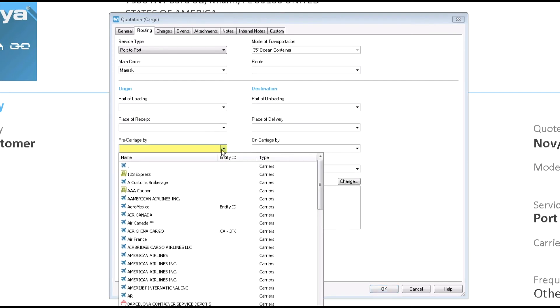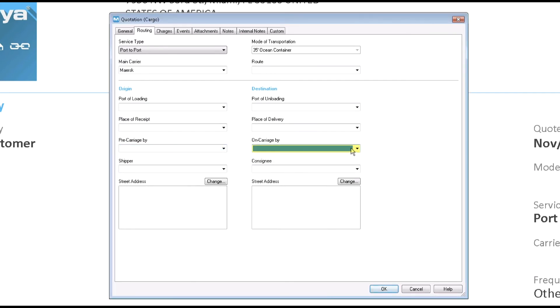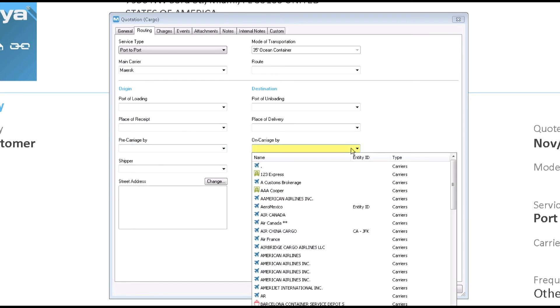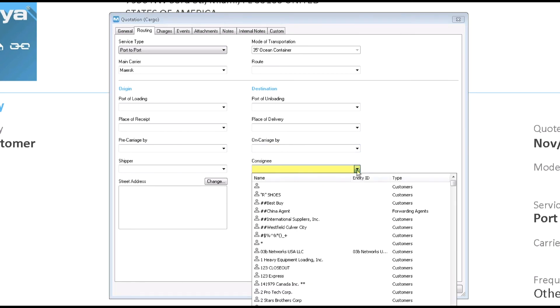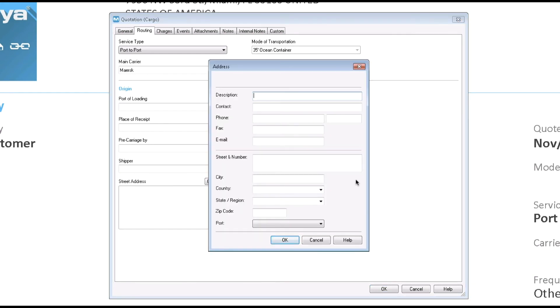Select the port of loading for the origin and the port of unloading for the destination. The pre-carriage and on carriage fields are activated for the ocean mode. In the destination name field, select the name of the final consignee from the drop-down menu. Leave this field blank if you don't have the details now. Change the address for the destination by clicking the change button.